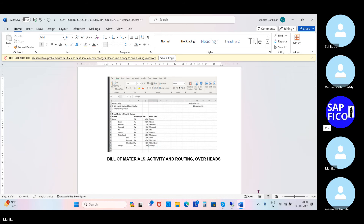So what are all those overheads? Suppose the percentage of material cost is nothing but the material overheads. Then percentage of total activity cost is nothing but the production overheads. You got my point, all of you.